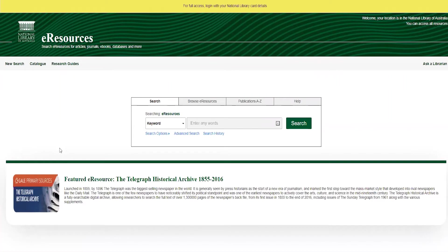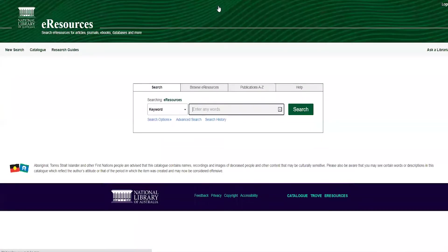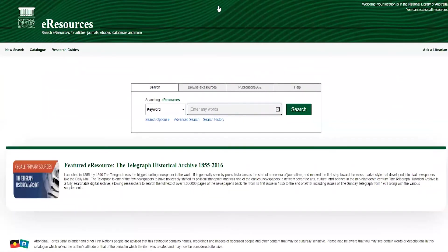To log into the eResources portal, click the link at the top of the page. When using our eResources on site, you will automatically be given access to everything the portal has to offer by just clicking the link. If you are logging in from home, click the link and you'll be taken through to our catalog page, where you can log in using the user ID on the back of your library card and your surname.